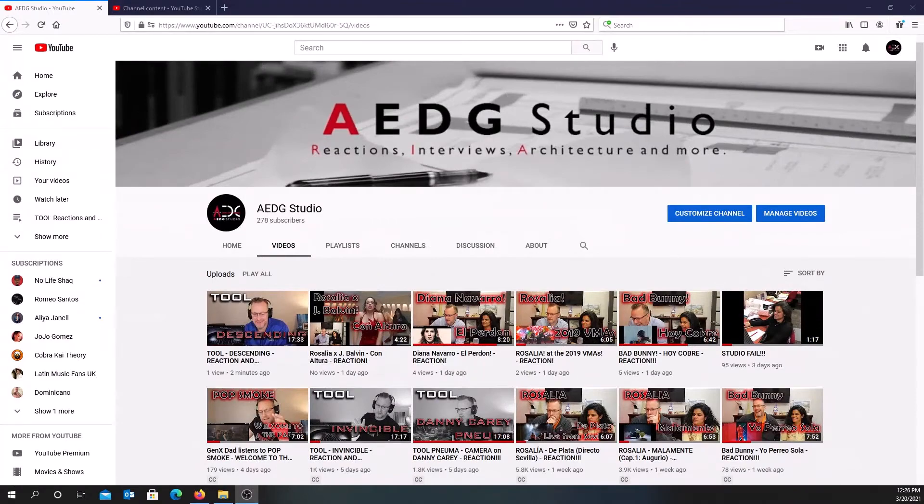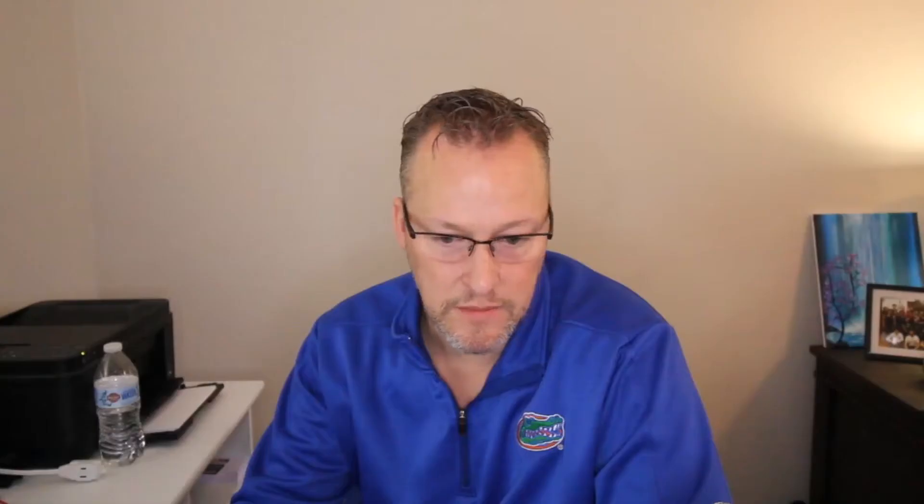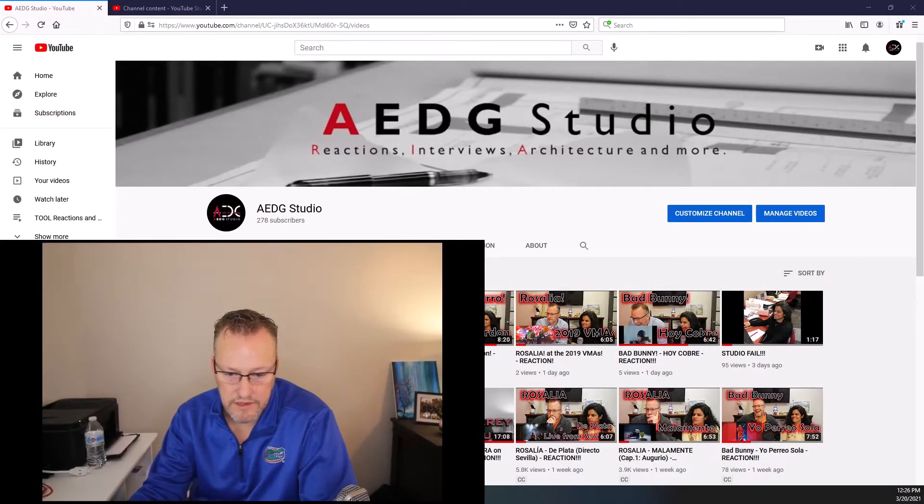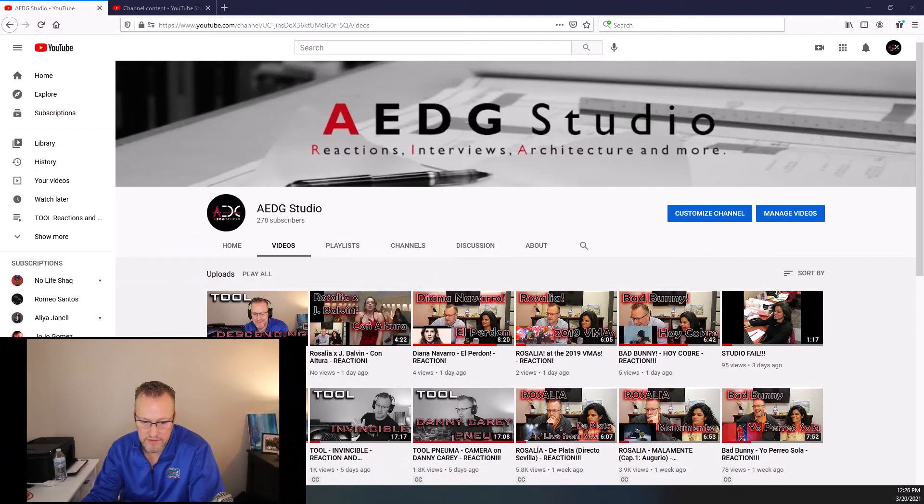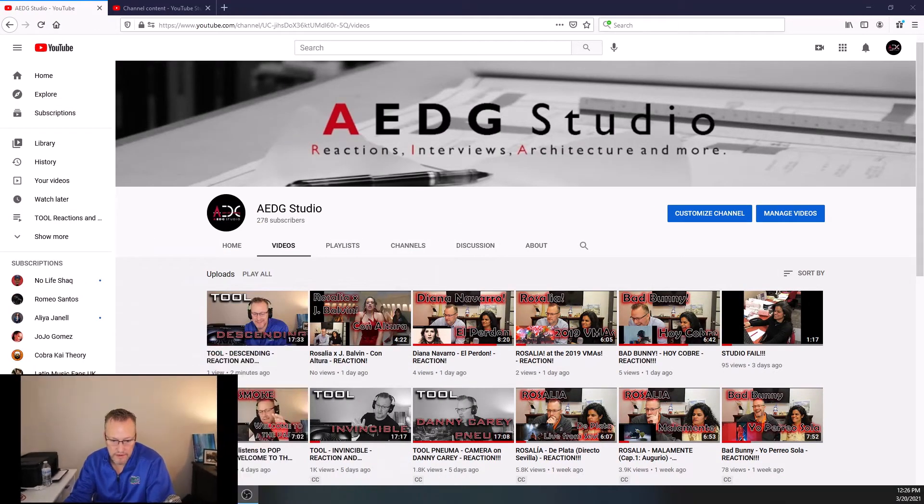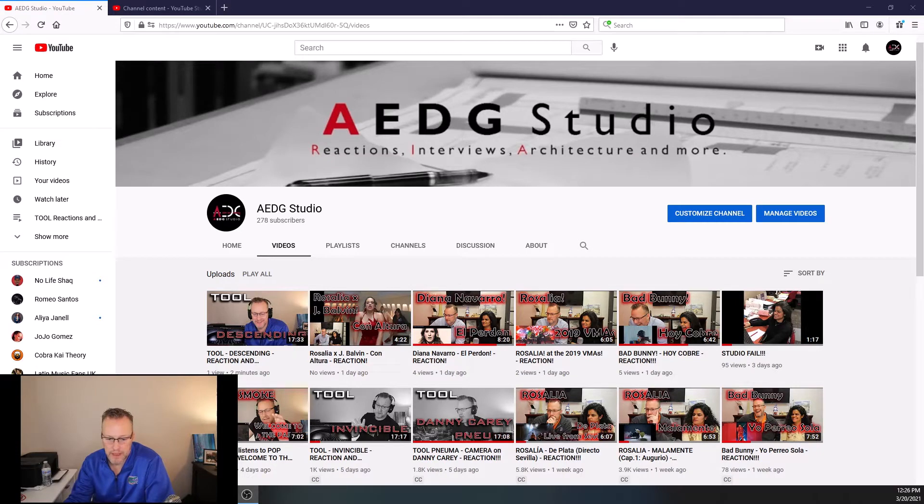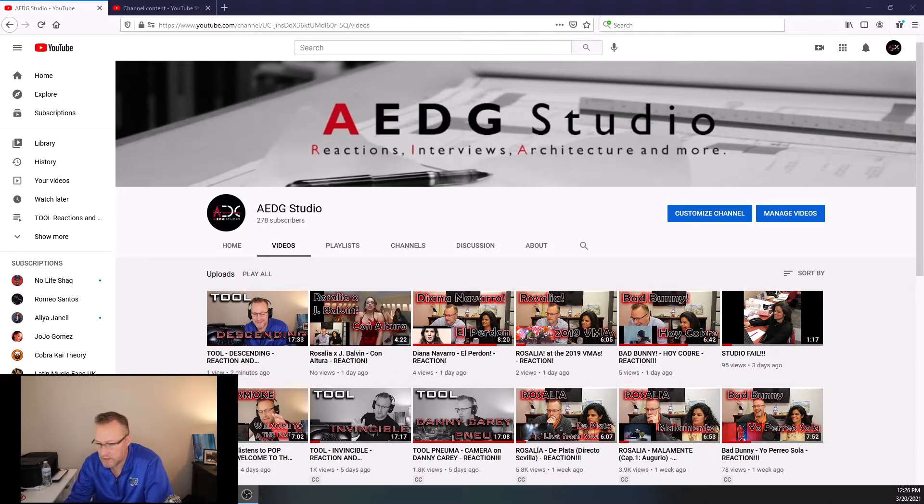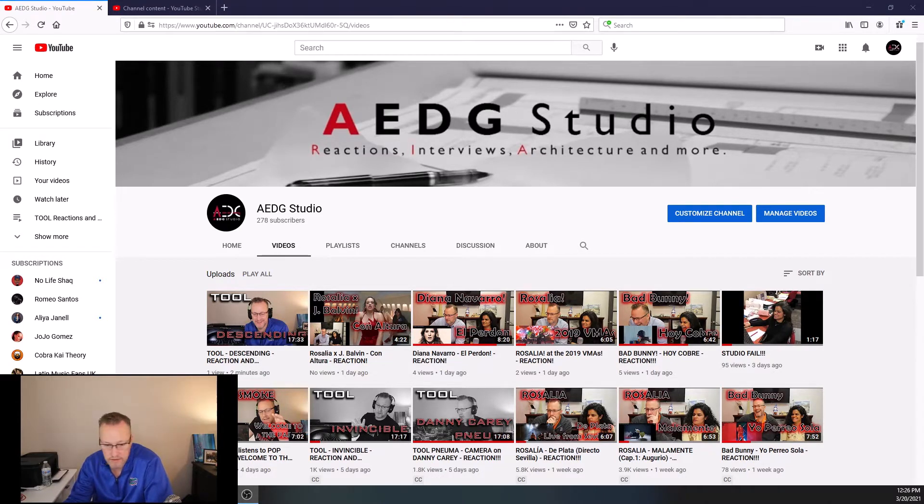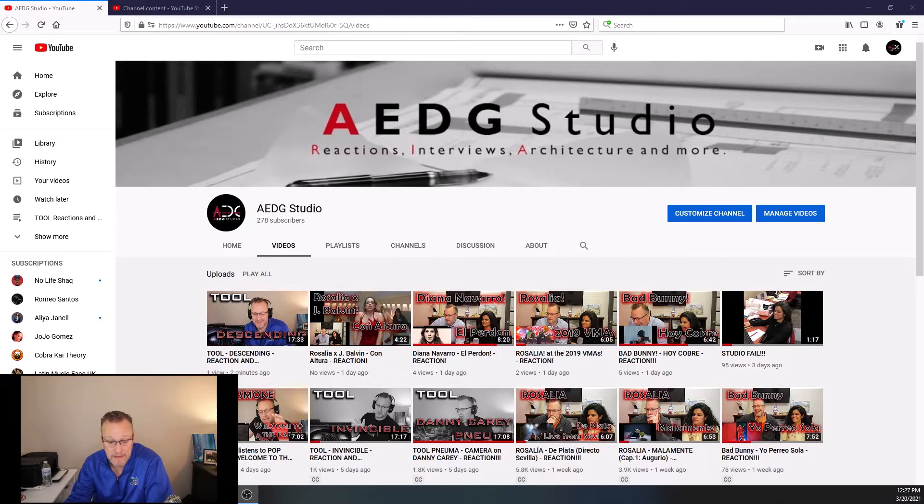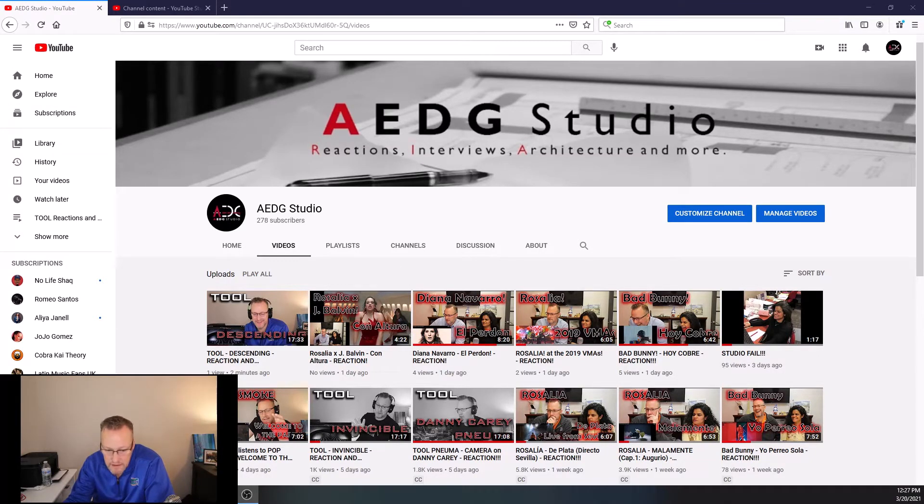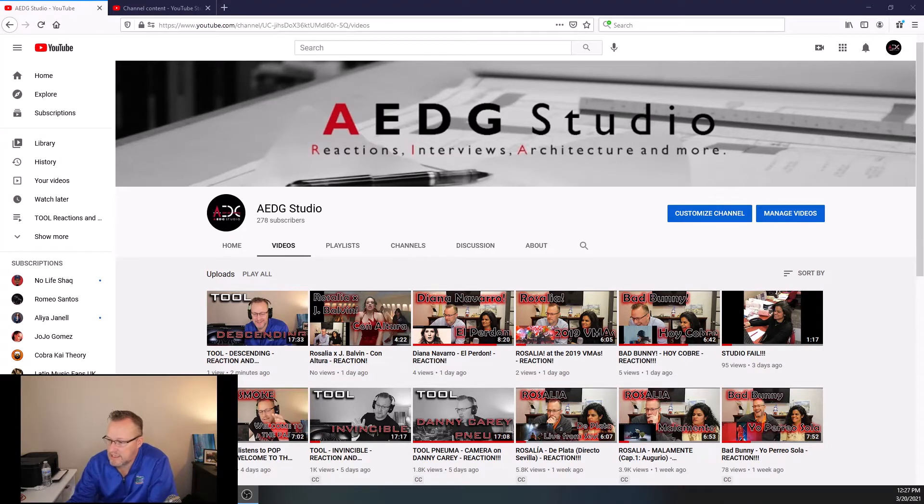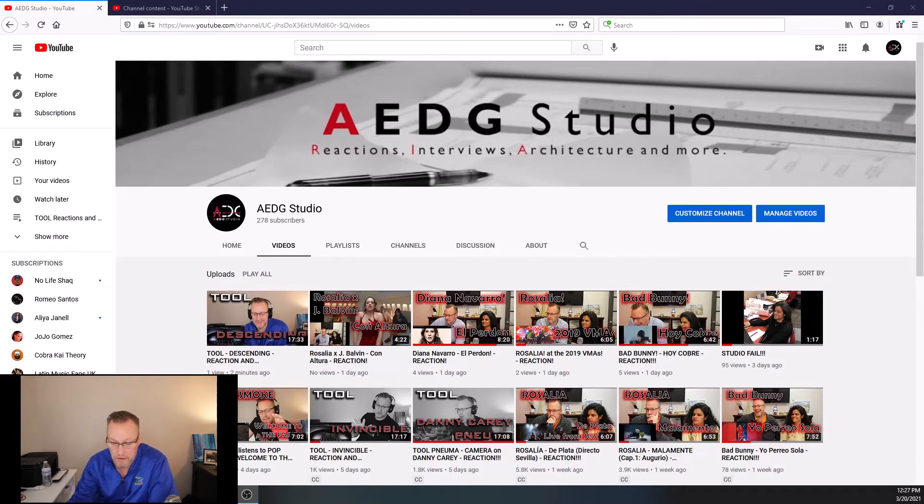I'm going to make it bigger and make me smaller. All right, so there's that. Move myself up here and make me smaller. So let me put myself in the little corner here. So this is my page and these are all the songs. Now, what you'll notice is I have four songs here. One's Bad Bunny, Hoy Cobre. One is Rosalia at the 2019 VMAs. One's Diana Navarro, El Perdón. And then one is Rosalia and J Balvin, Can Ultra.